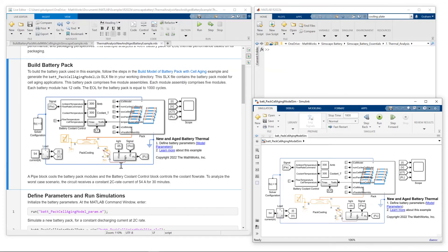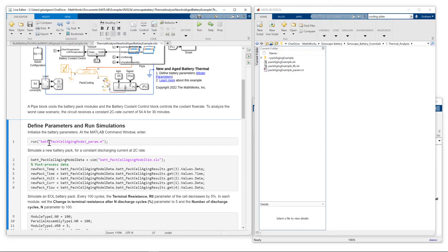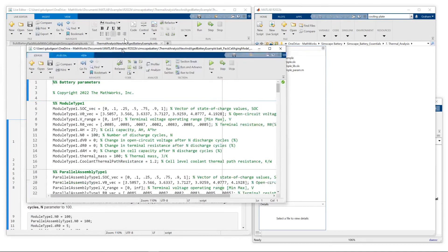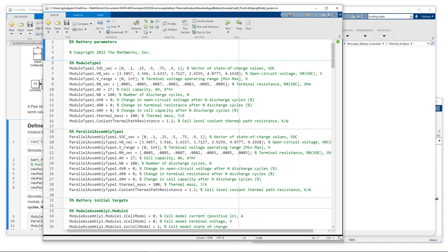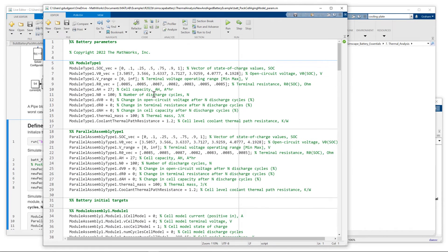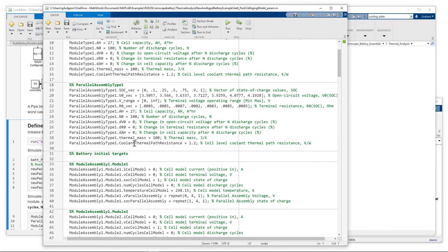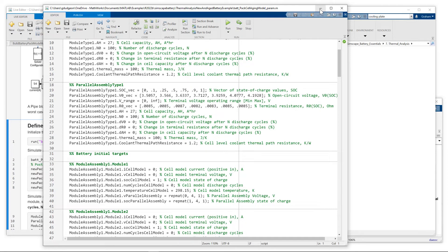So I'll now just step through the MATLAB live script. First thing we do is set up our parameterization, so let me just quickly show you. That MATLAB script which contains the data structures. So we've set the thermal resistance in the coolant path to 1.2. So that's for our new battery pack.